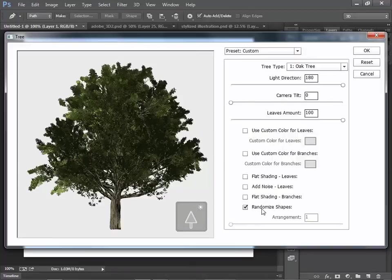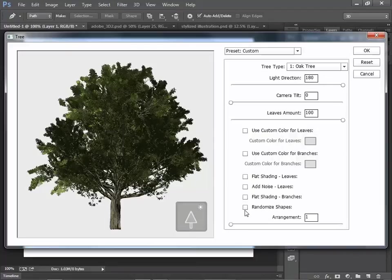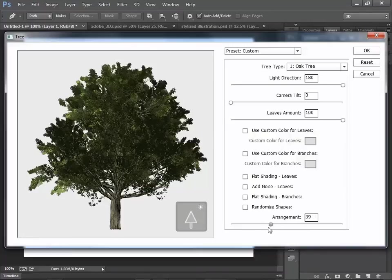For Randomized Shapes and Arrangement, if you uncheck Randomized Shapes, then now you can change the arrangement. As long as you keep this number the same,